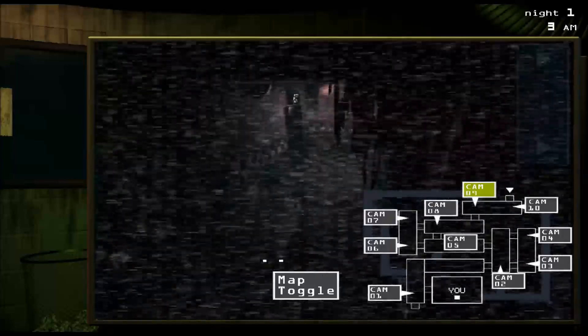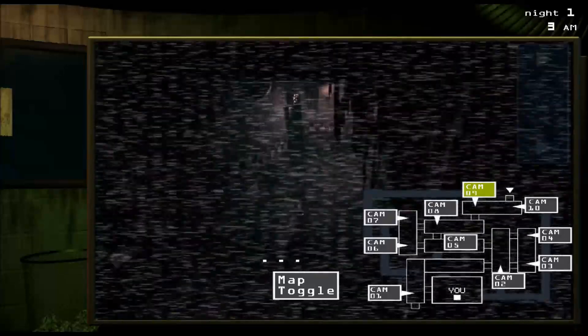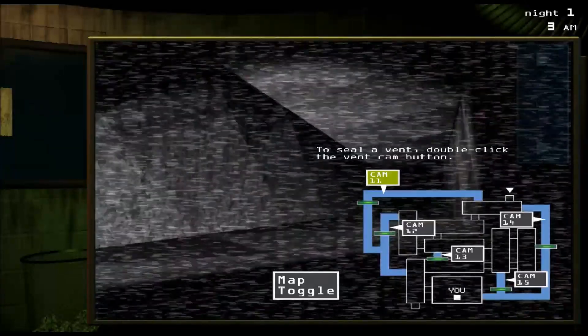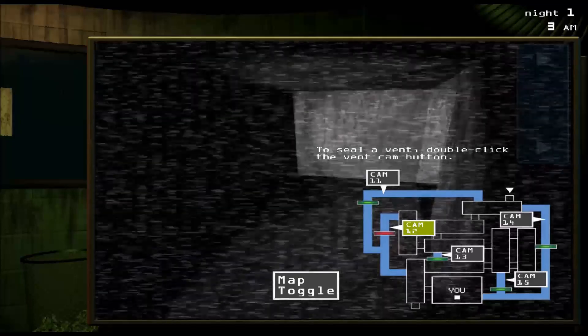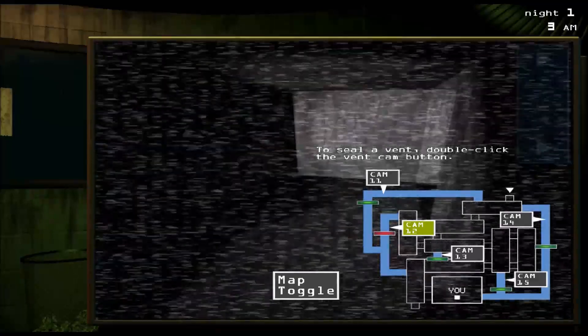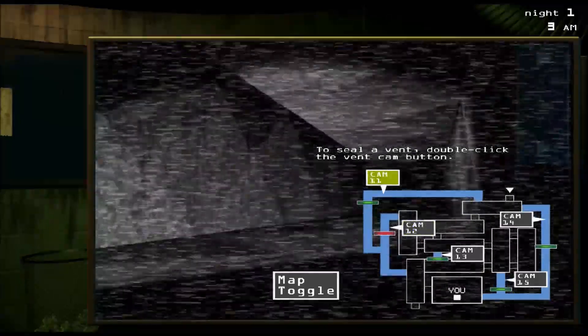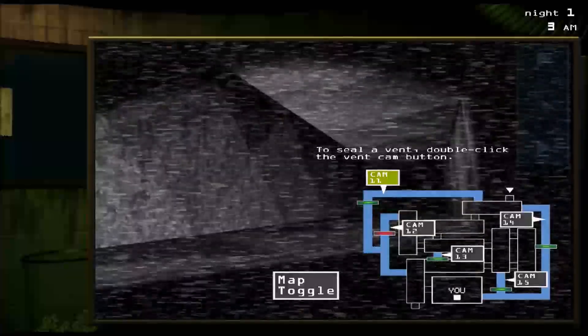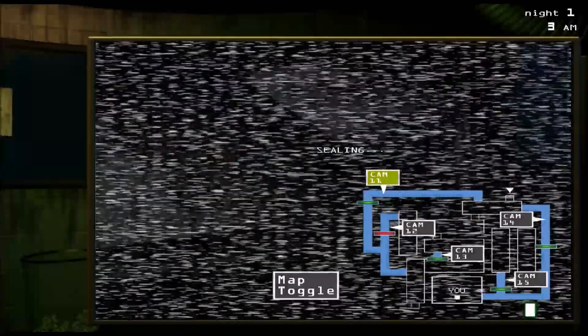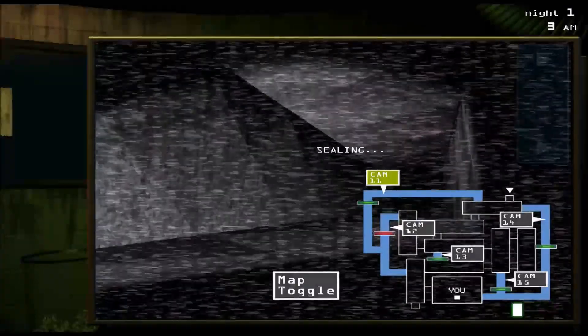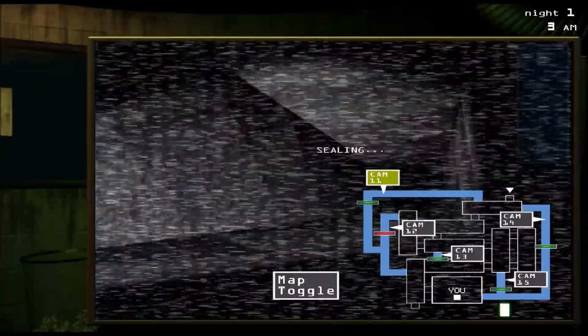Sometimes Spring Trap will go into the vents. If you see him in the vents, what you do is click on the cam you see him in and double-click it, and this will seal the vent.